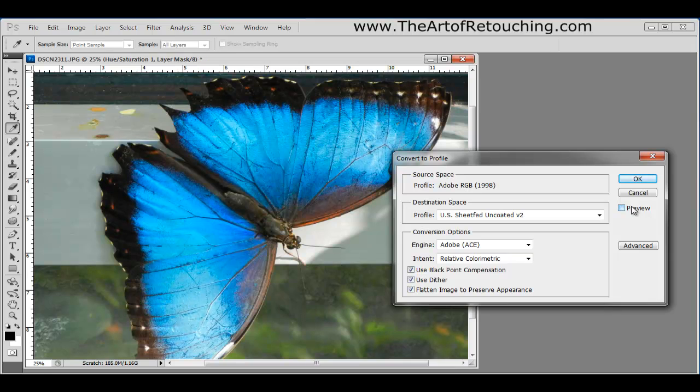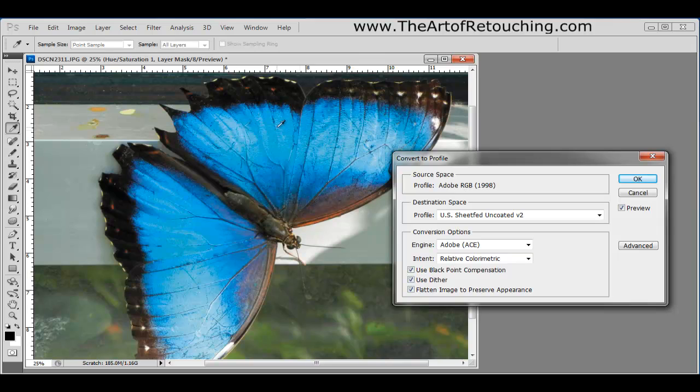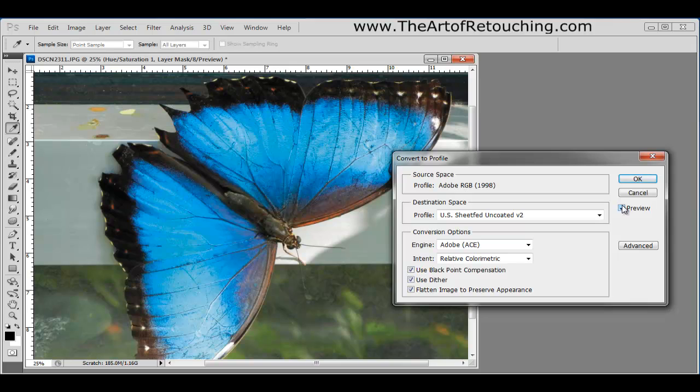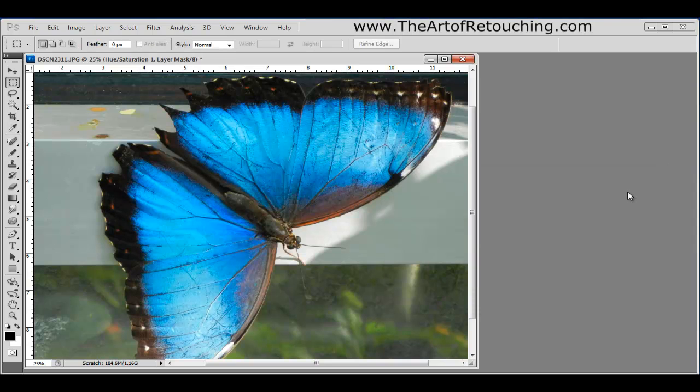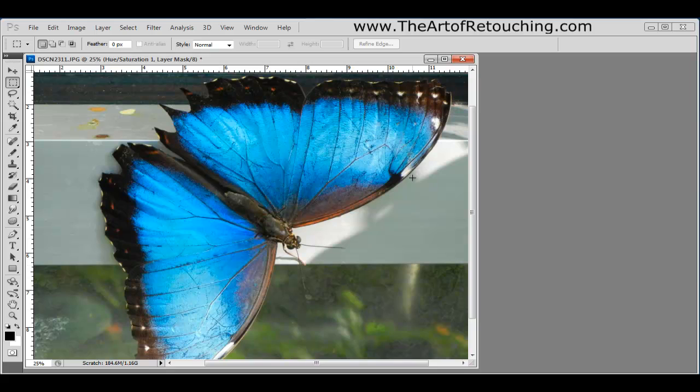you can see a huge difference because it cannot reproduce this color. It throws it all away. And this is what's going to print. It's going to be completely flat and muted. You're going to lose all this excess detail. So, it's very important to understand where your image is going to be going to and keeping it under control. Because if you do too much and make it too bright, because your eyes can't see all the colors, your monitor can't display all the colors, and your printer cannot print out all the colors.